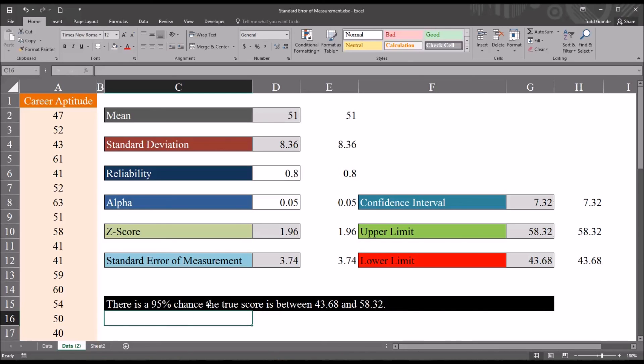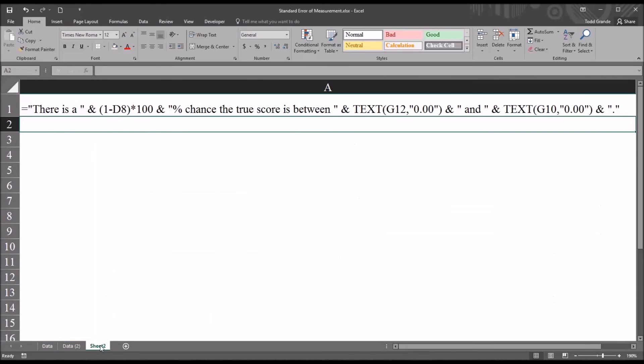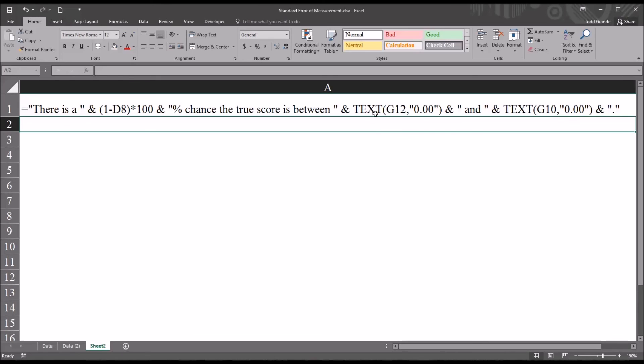This formula is the sentence builder, and I have copied it over here in this sheet so it can be seen more clearly. I put an apostrophe in front of it so that it will display in this manner. And you can see it calculates the percent, and then I use the text function to format the lower and upper limits so that only two digits to the right of the decimal are displayed.